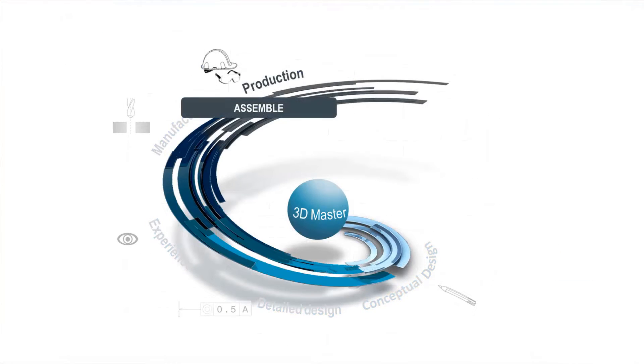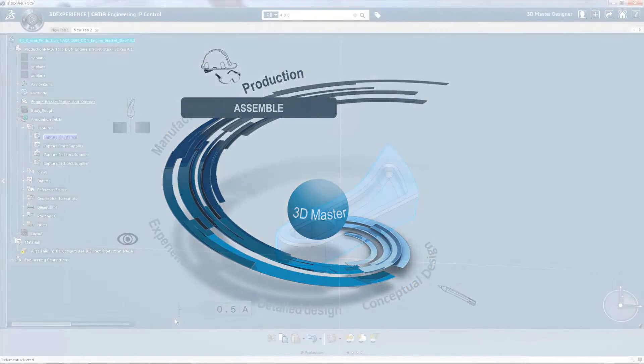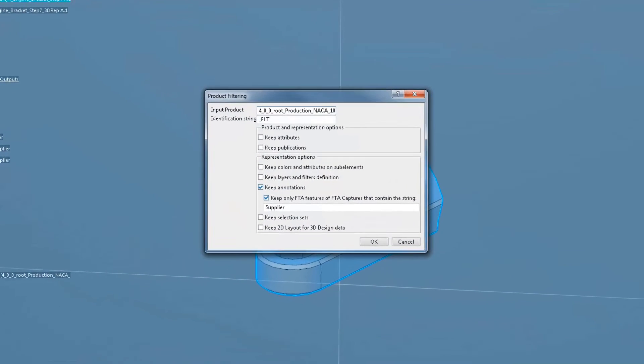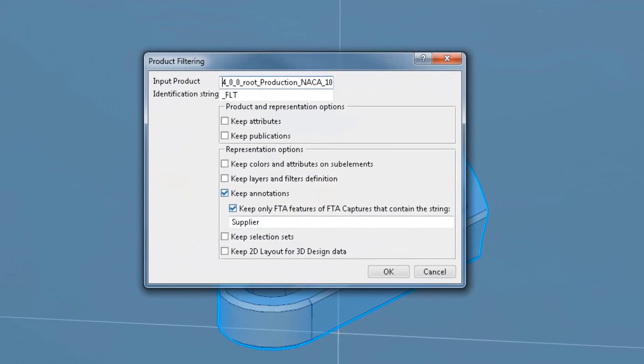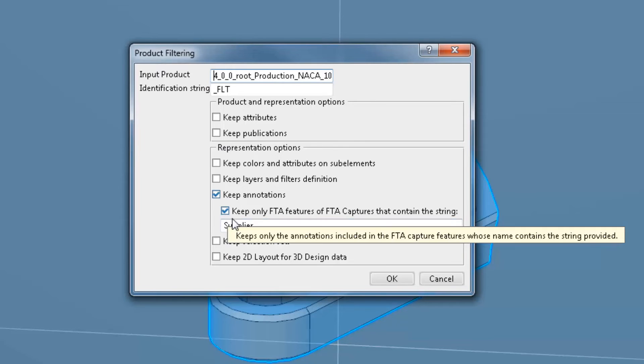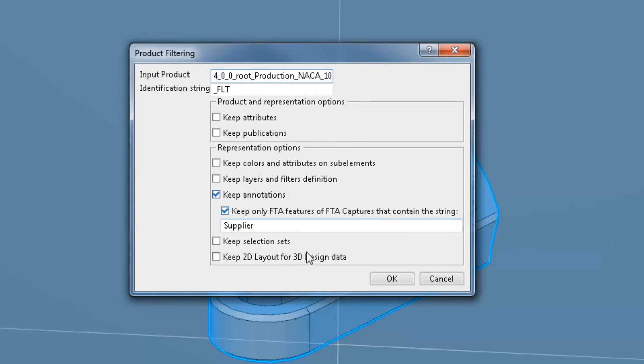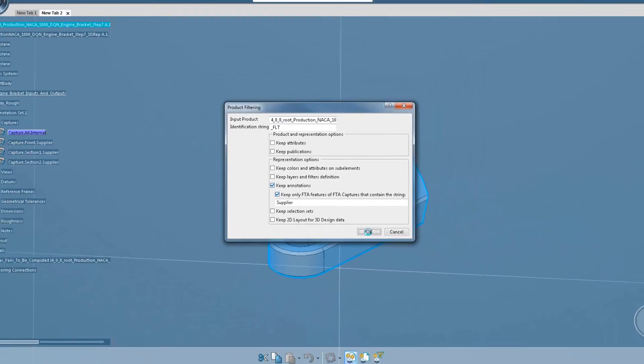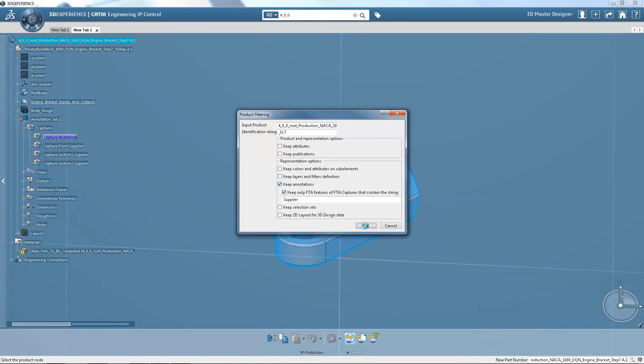In production and installation, 3D leads to a better understanding. Everyone can directly access the single definition of the product. There's a single traceable source for compliance with regulations and standards. You can also filter the level of shared information, protecting your intellectual property when you exchange with suppliers and partners.